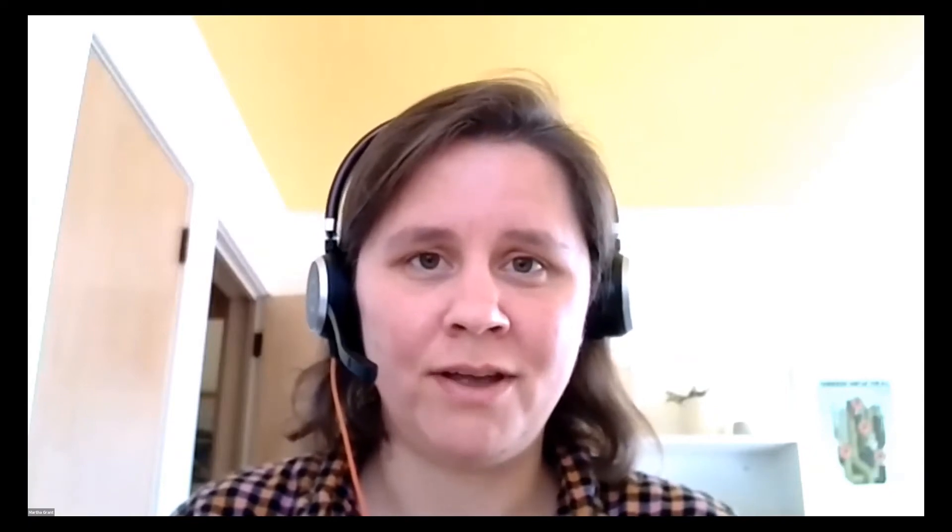Our tools are movement-owned and movement-built. Today, I'm going to walk you through Action Builder, which is our organizing platform.